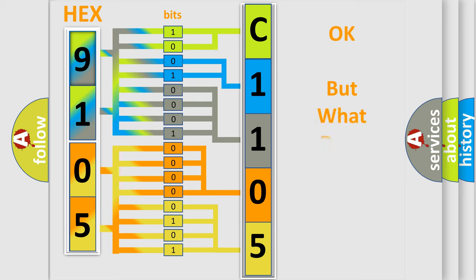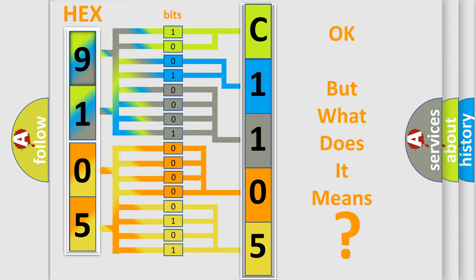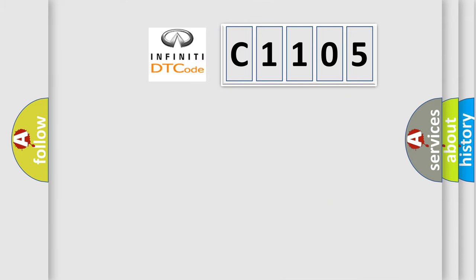The number itself does not make sense to us if we cannot assign information about what it actually expresses. So, what does the diagnostic trouble code C1105 interpret specifically?